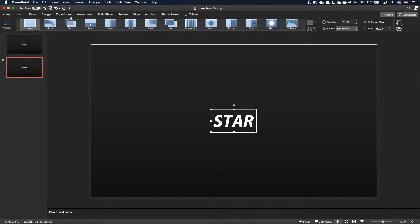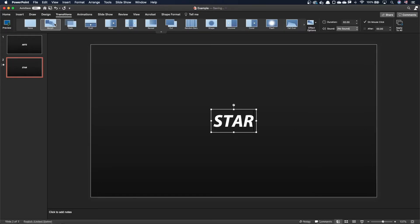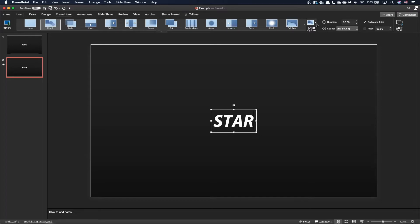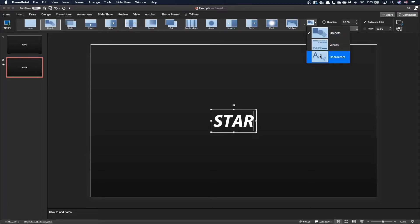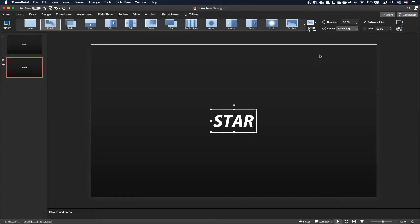Let's go to the transition tab and add the morph transition. At this stage, nothing particularly exciting happens. But if I go to the transitions effect option and choose character instead of object, we can see that PowerPoint will animate each letter individually.